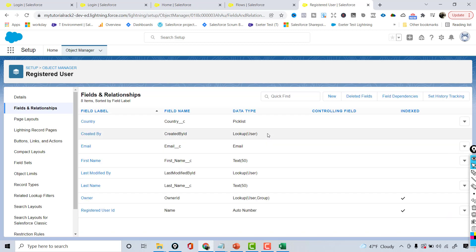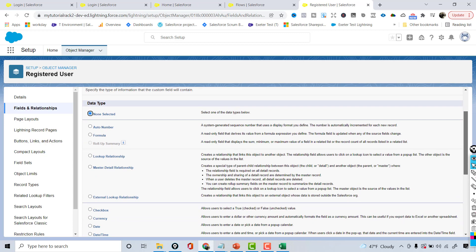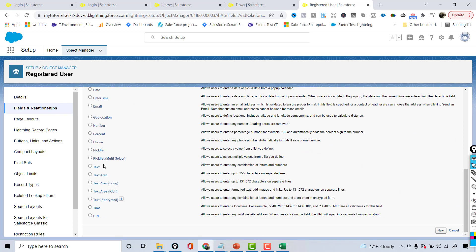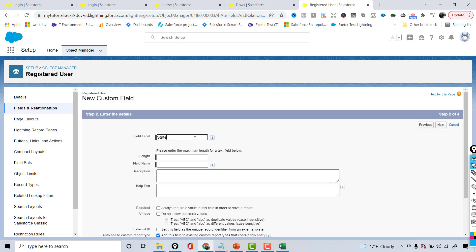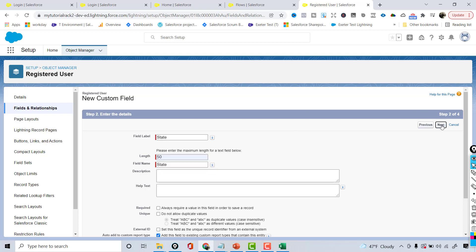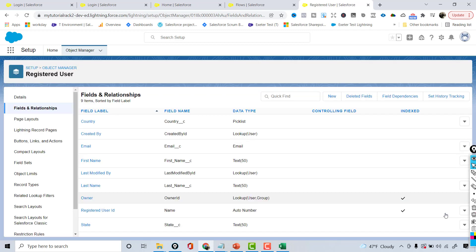I can use the address field and all that, but I just want to keep it simple. So we have all the country fields created. The other field I'm going to create is a State field. I'm going to choose a text field type, hit Next, name it State, and the length would be 50 characters. Hit Next and Save.